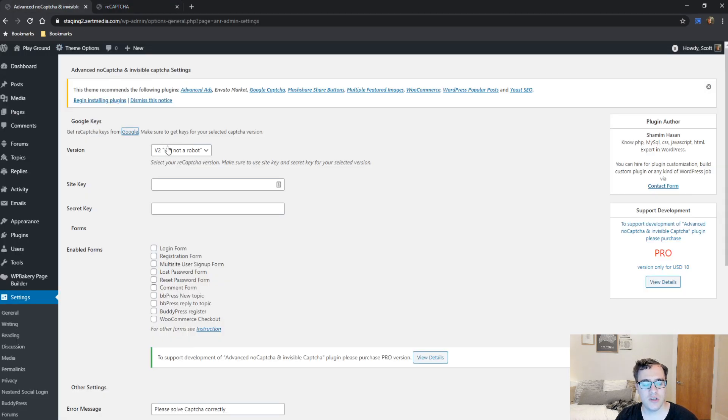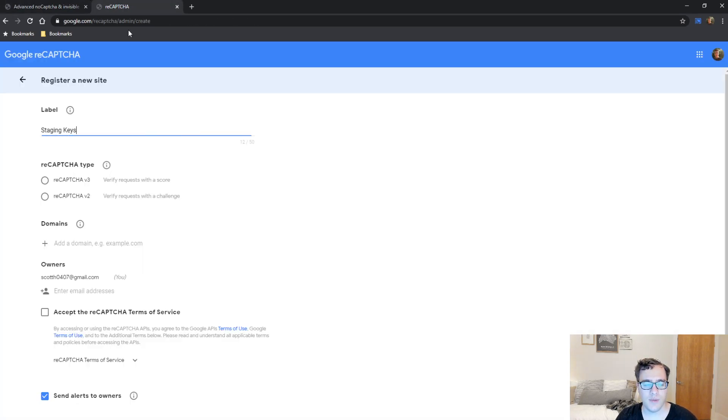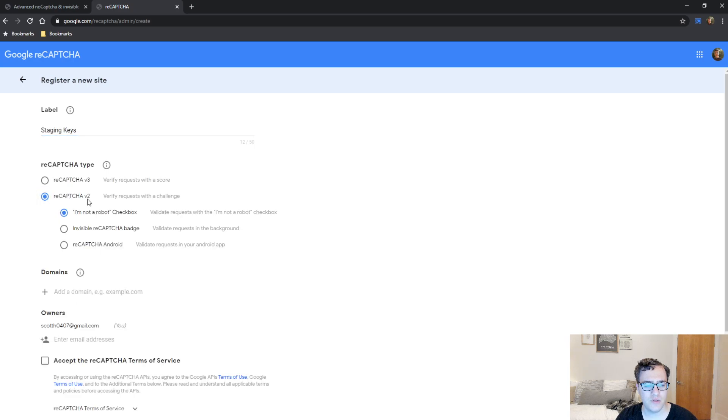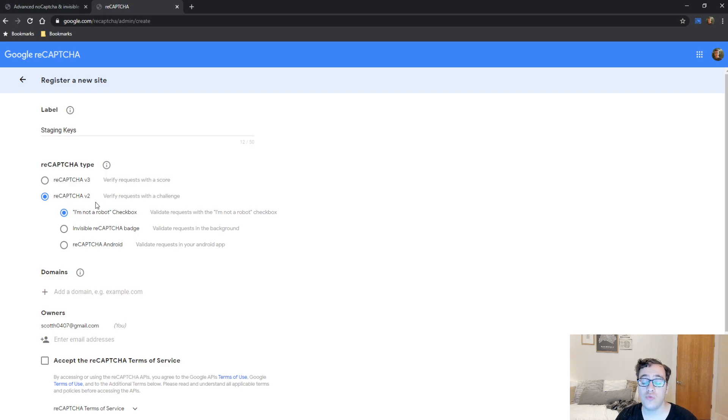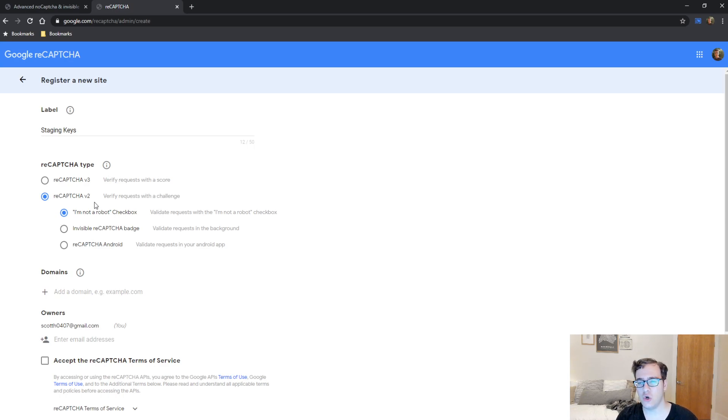Now because I'm using reCAPTCHA V2, I am not a robot, I need to declare that I'm using V2 and that I'm using the I am not a robot checkbox. If you choose the wrong type, it will not load. And if it does load, it'll give you an error that says that the keys don't match or they are not supported.